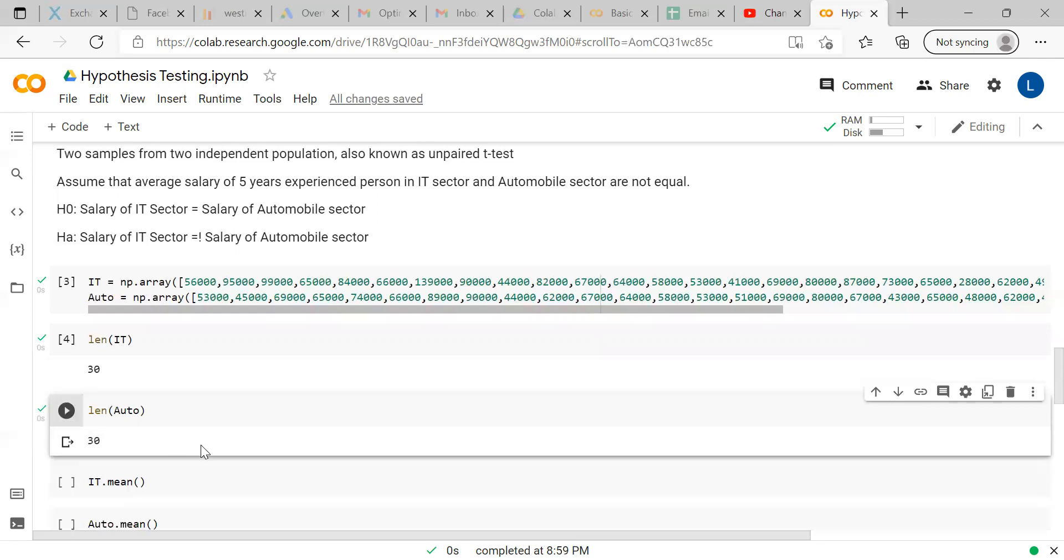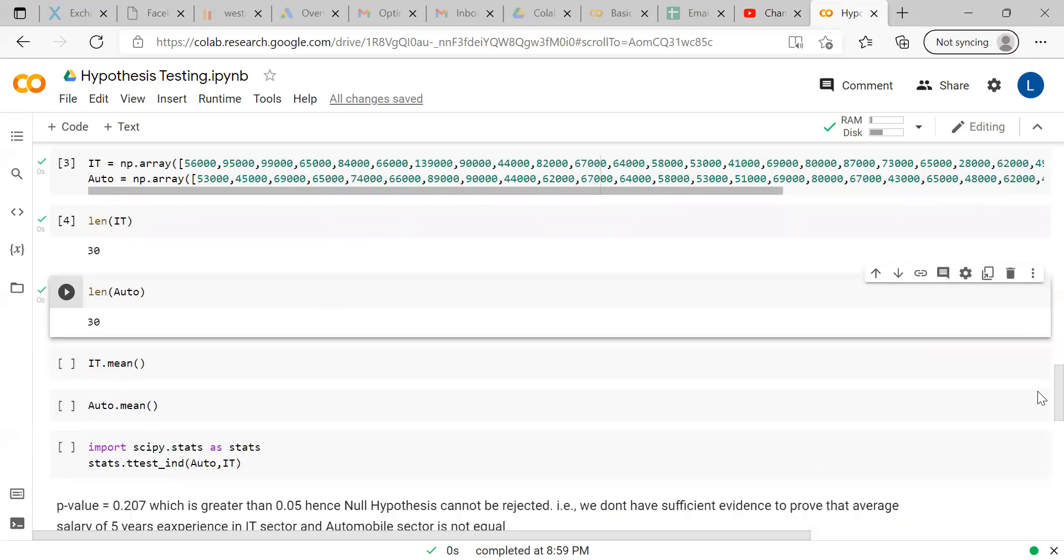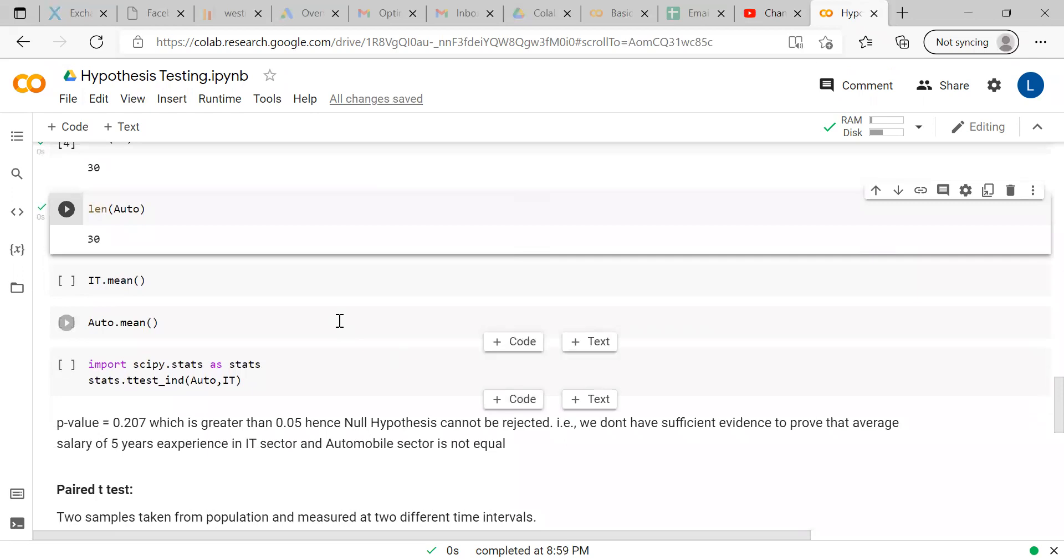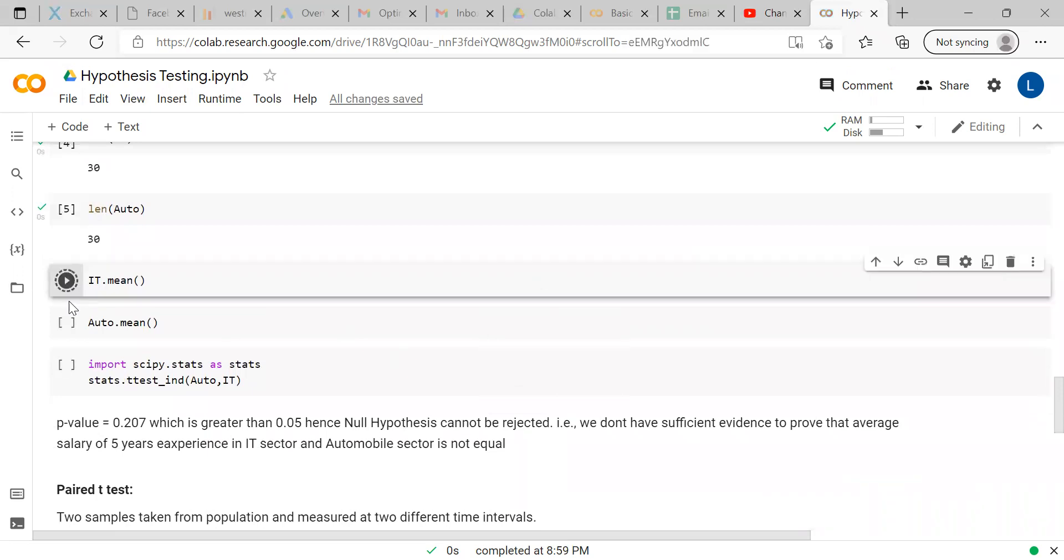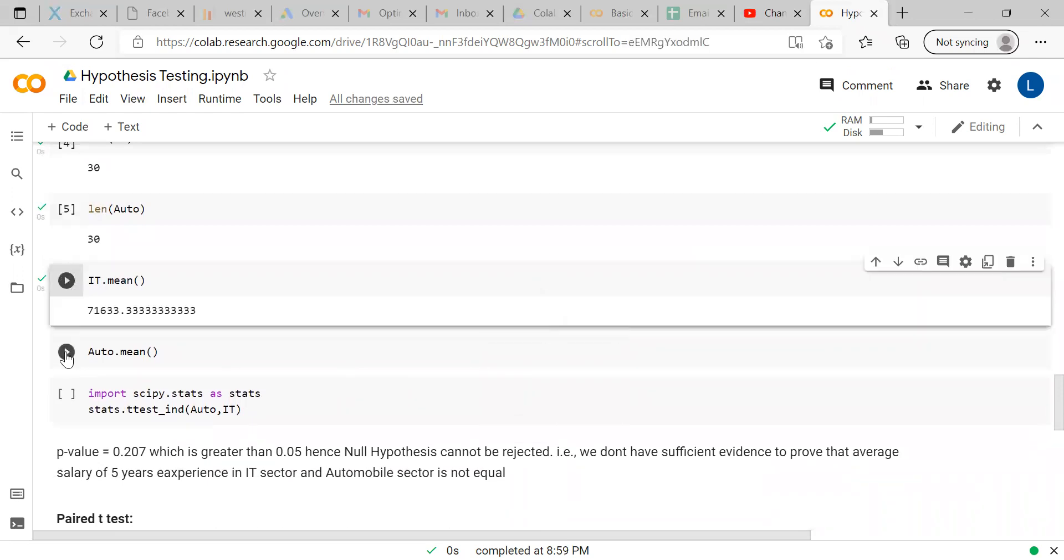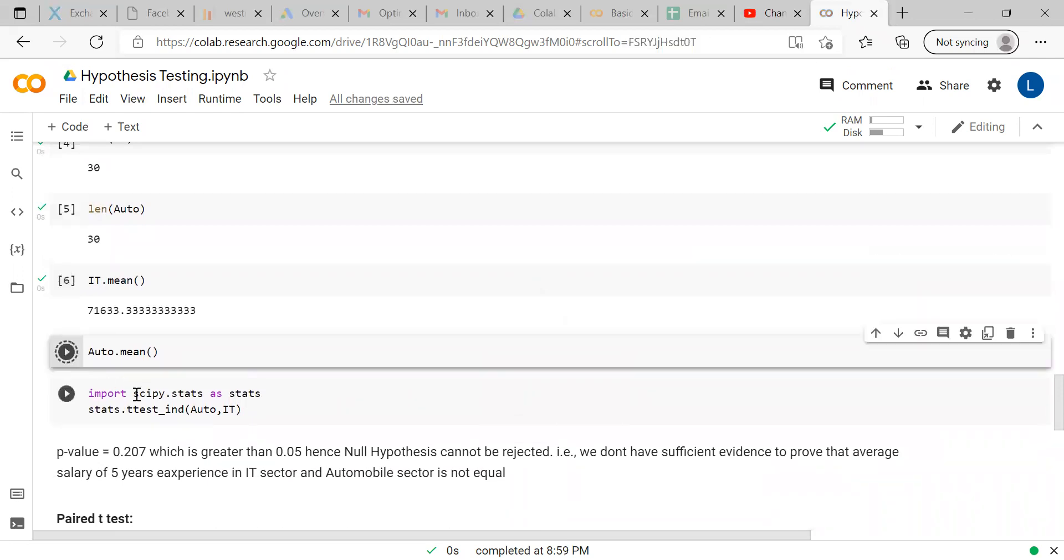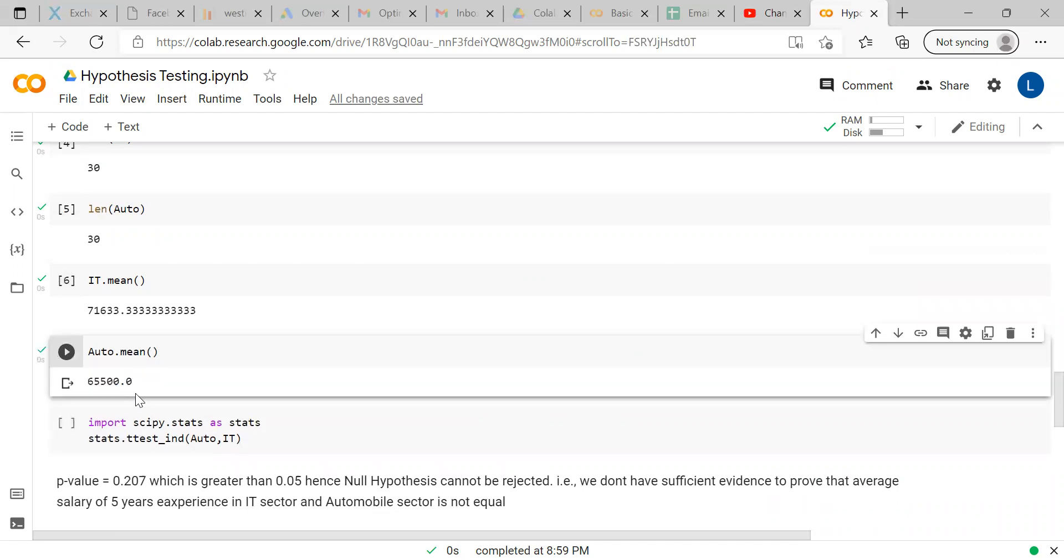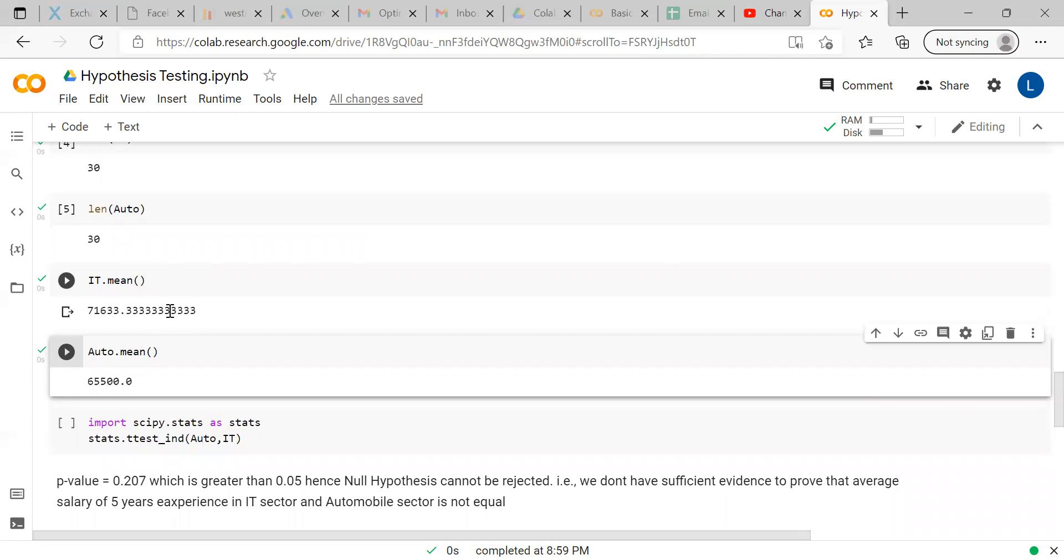We have created the array with the salaries of the professionals. We will see what is the sample size of both - both are 30 numbers. We have collected samples from 30 people. We will see the mean salary. Here, you can see around 6000 rupees difference in the average salary.